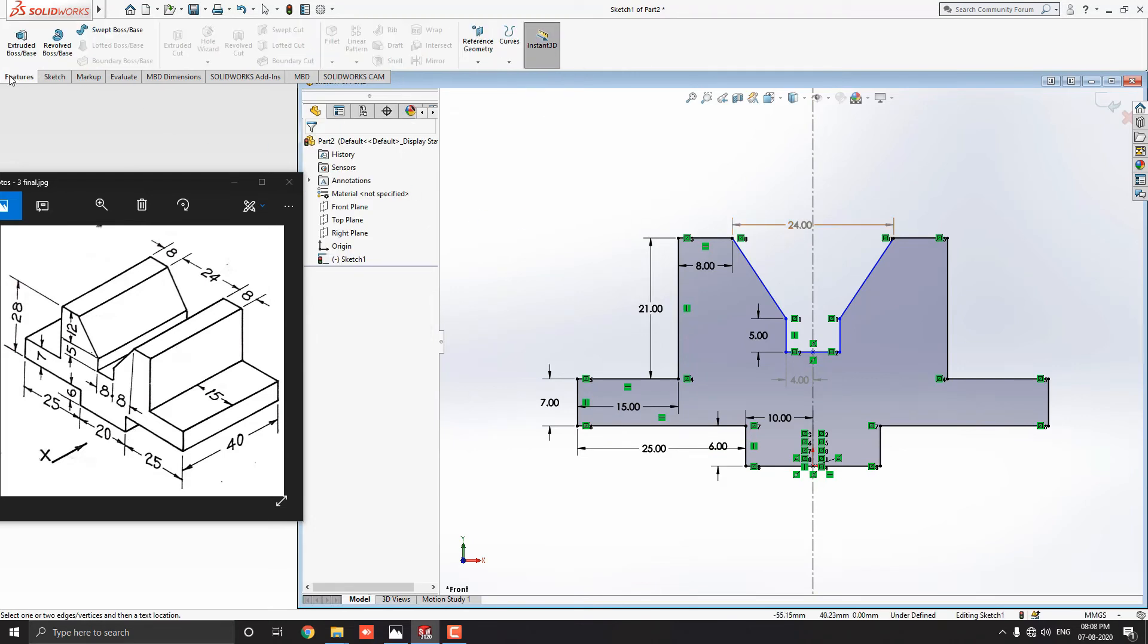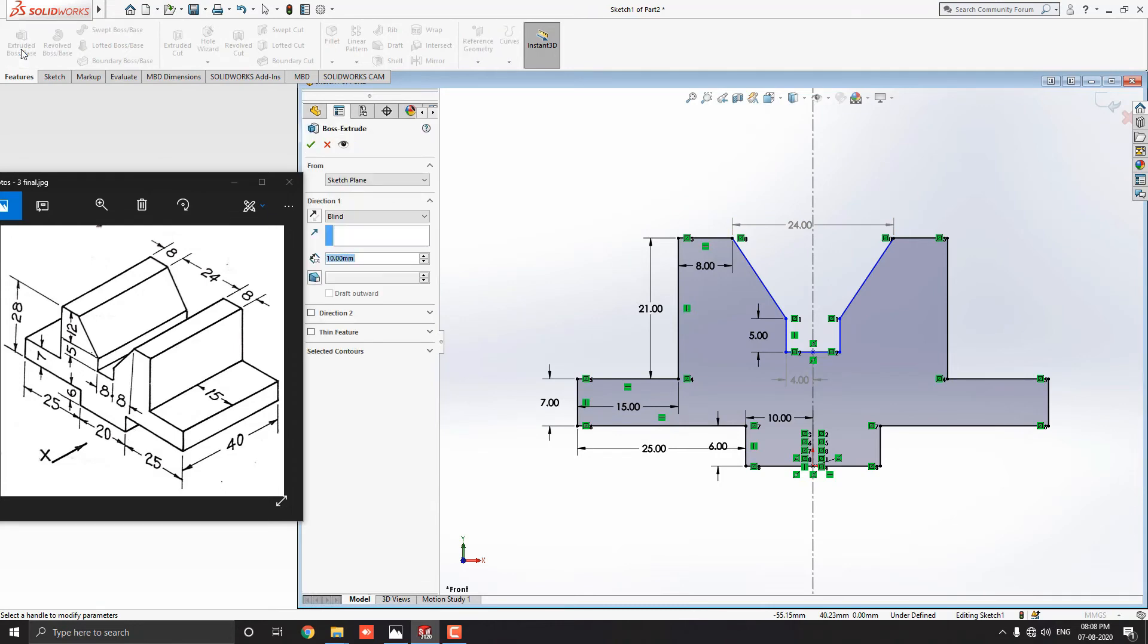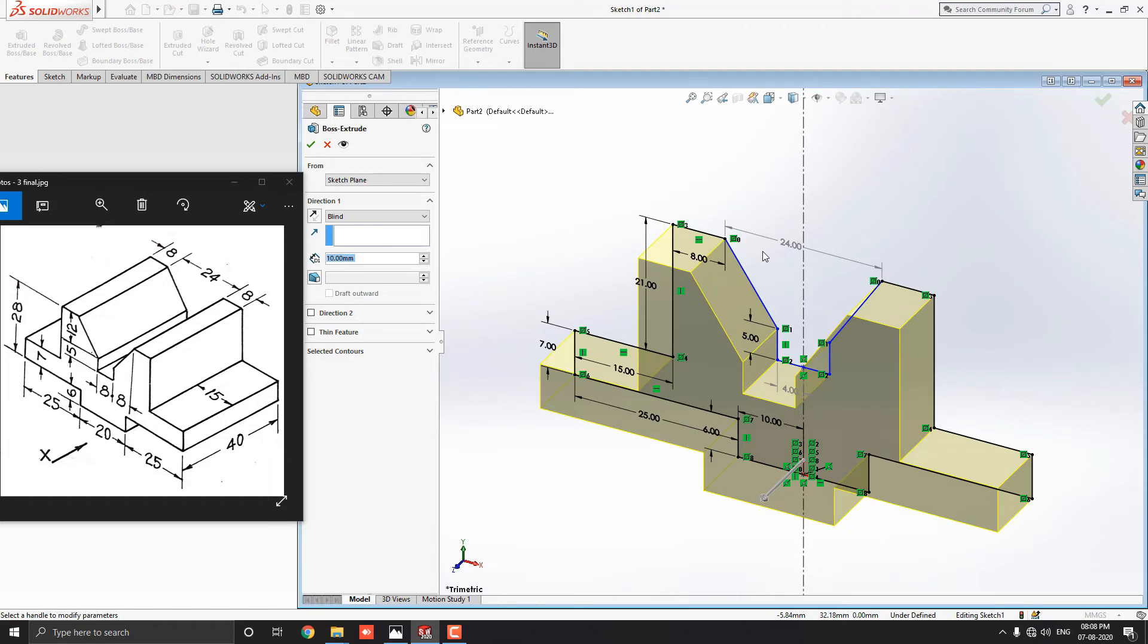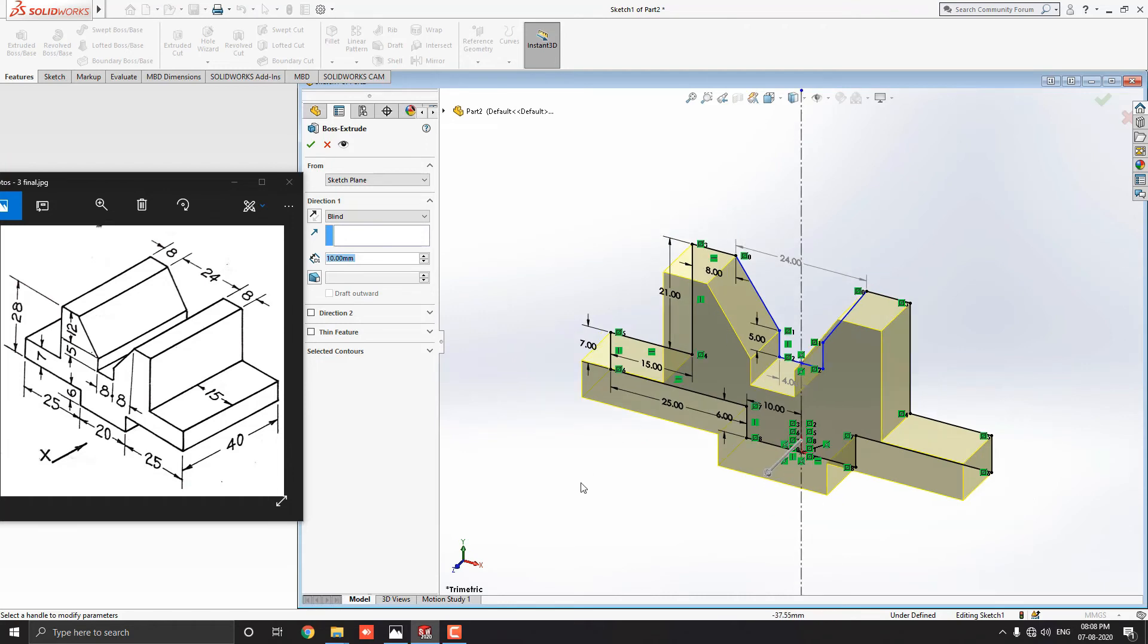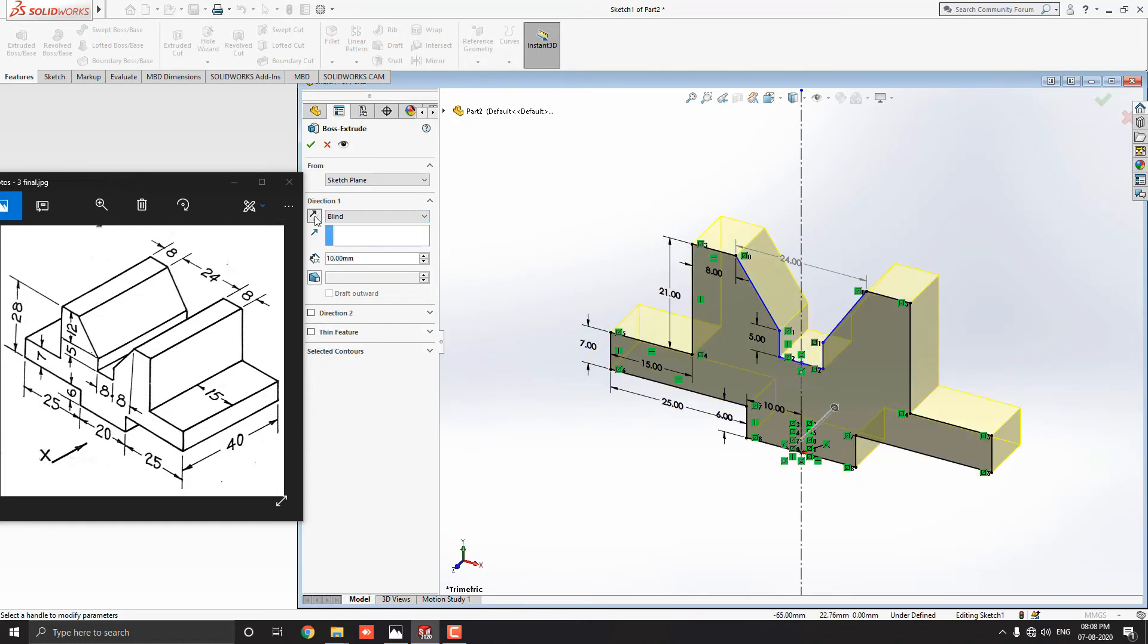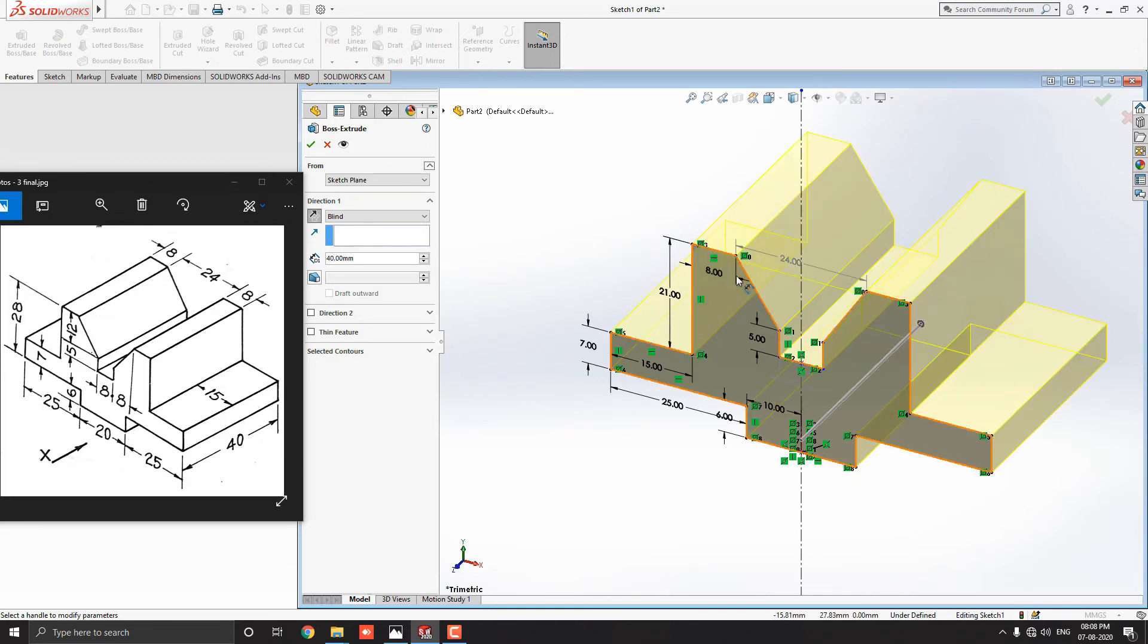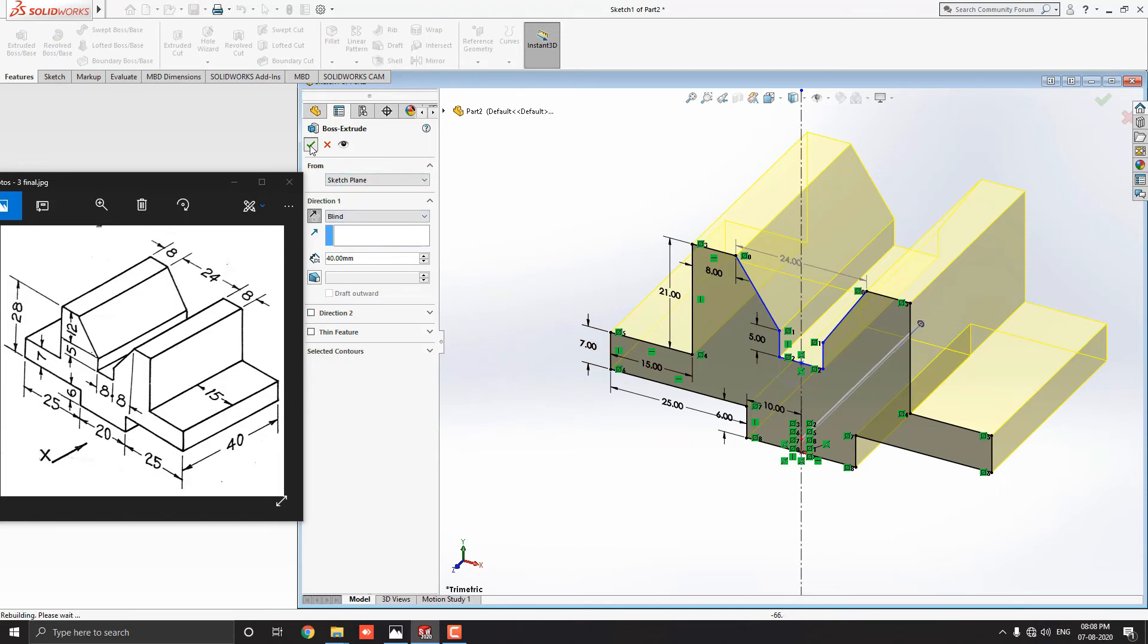Go to features tab and select extrude boss base tool. Sketch has been extrude in this direction. We want to change its direction. For this we will click on this reverse direction icon. We can switch the direction with help of this reverse direction option. Enter the depth value 40 millimeters. And, see the preview of 3D model. Click on OK.